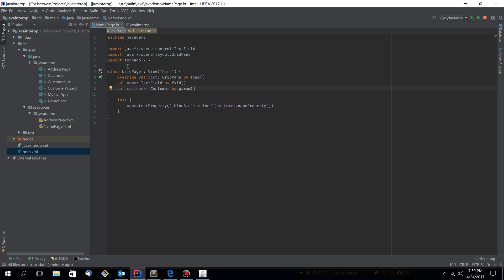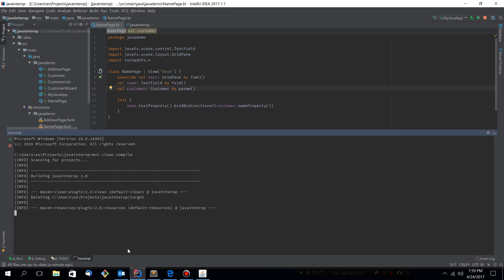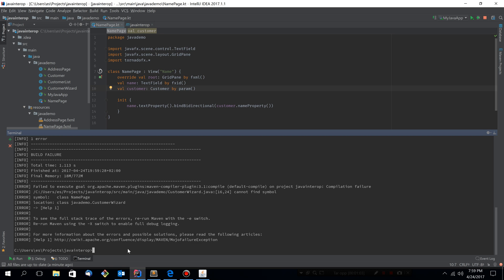The IDE is smart enough to compile this file for us and turn it into bytecode, but if we were to run the Maven build, we would see that something is wrong.